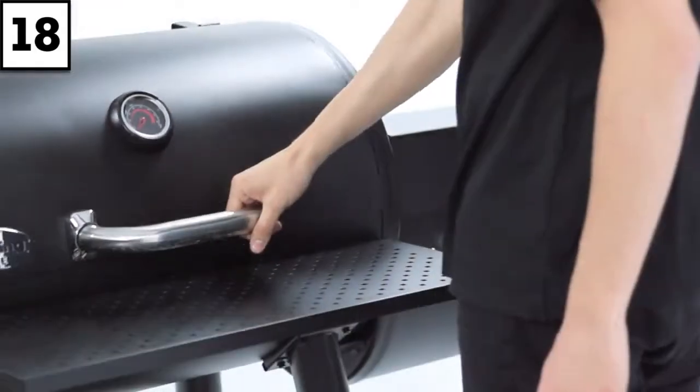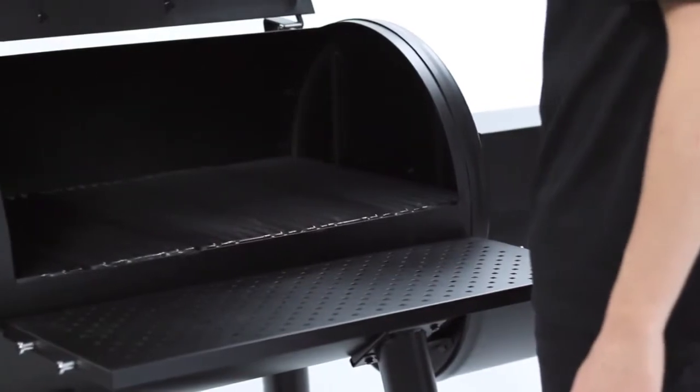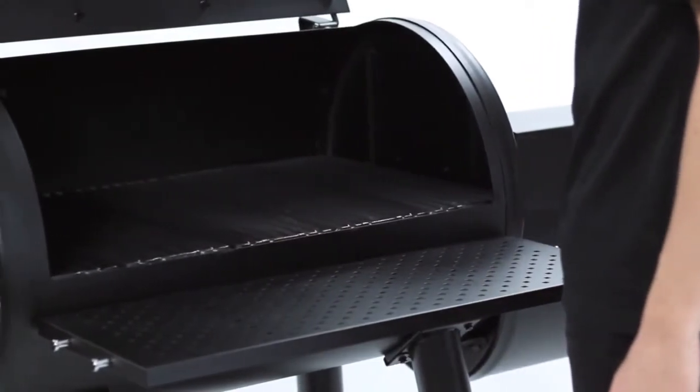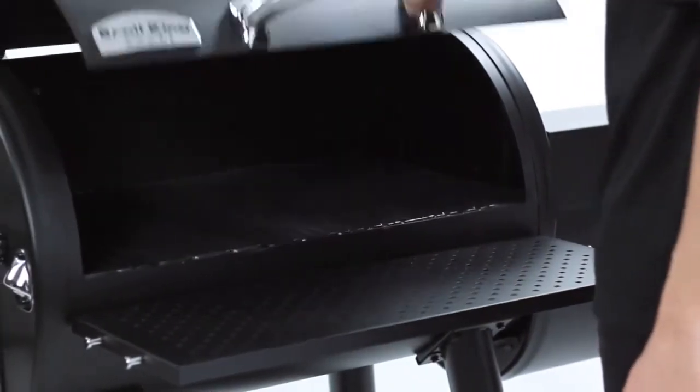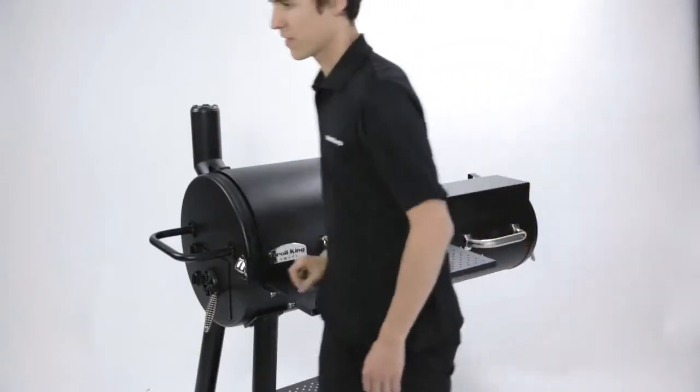Now that you have finished the assembly, there are a few more simple steps you need to complete before enjoying your Broilking Offset Smoker.